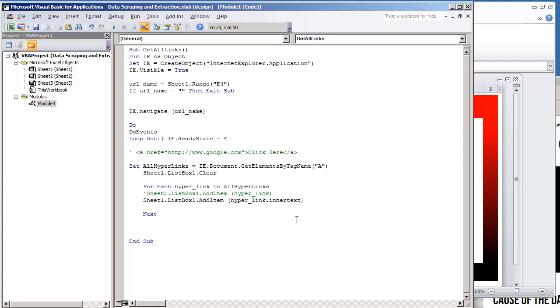I'm going to do sheet1.listbox1.addItem. I'm going to do the inner text. I'm going to do the ampersand, put a colon, and then we'll go on and just put the actual hyperlink.